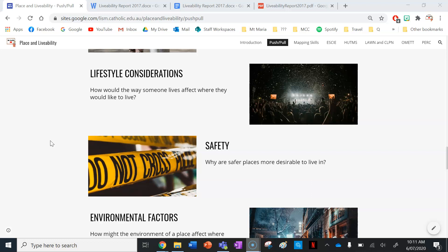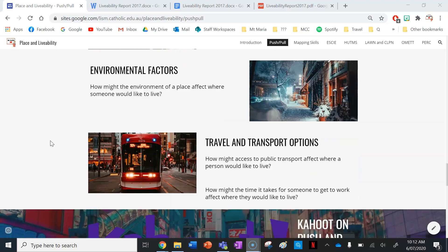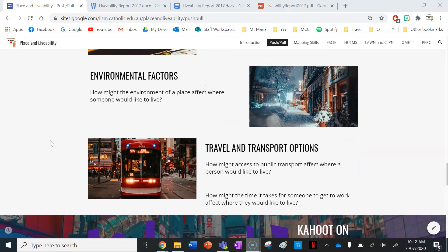Lifestyle considerations — how would the way someone lives affect where they'd like to live? If you're a party person, you might like to live in Ibiza in Spain. If you're quiet, a bookworm, quite an introvert and solitary, you might want to live in the hinterlands of New South Wales where it's peaceful and calm. Safety is another factor — safer places are more desirable to live in, for fairly obvious reasons. Environmental factors also play a role — for instance, I could never live in Sydney or Melbourne because it's too cold for me.